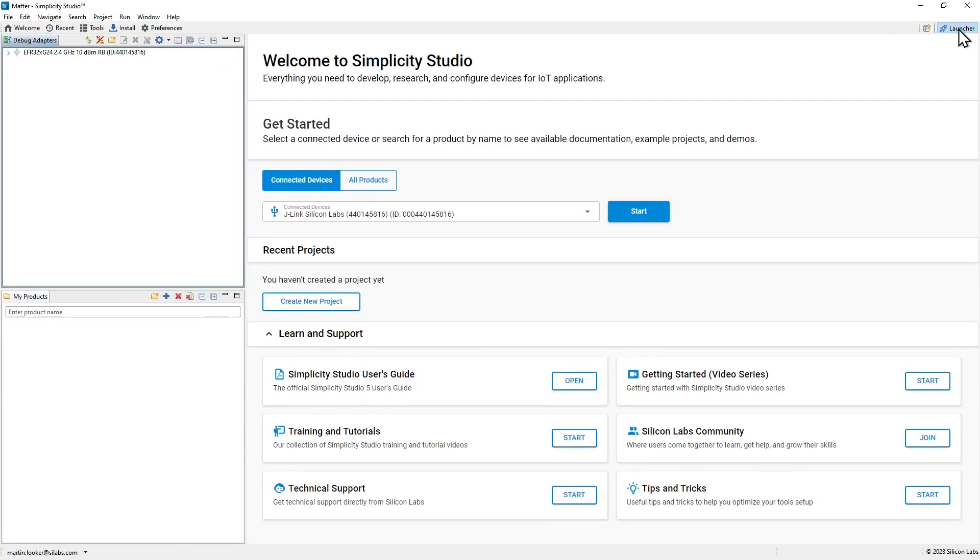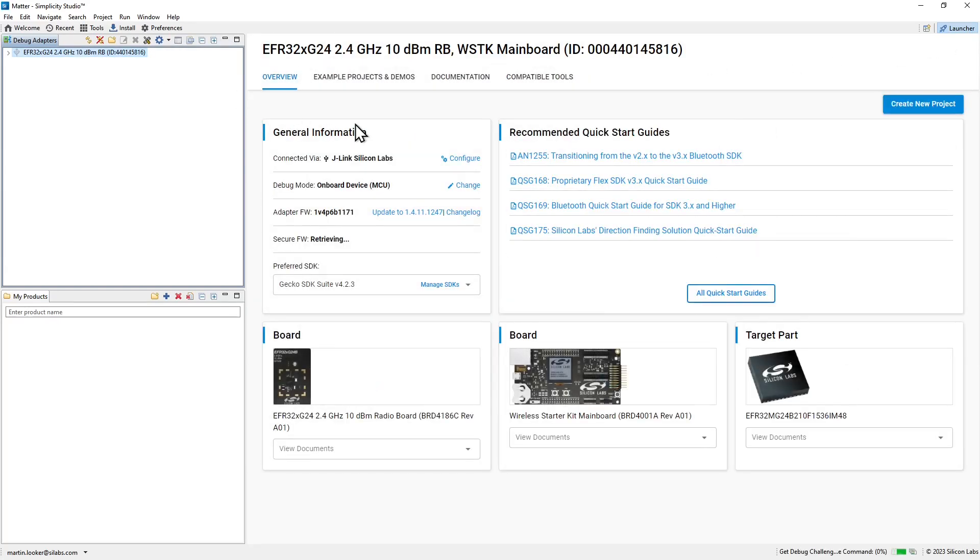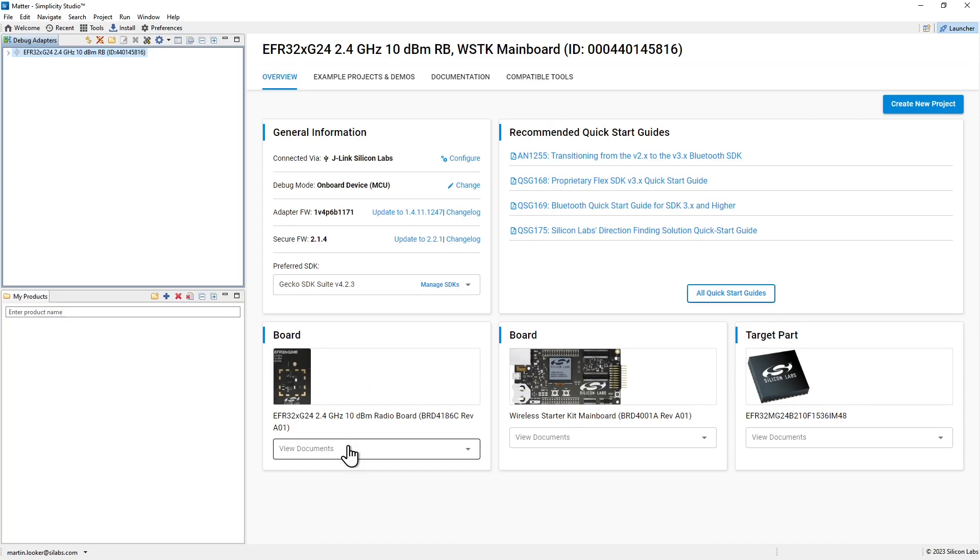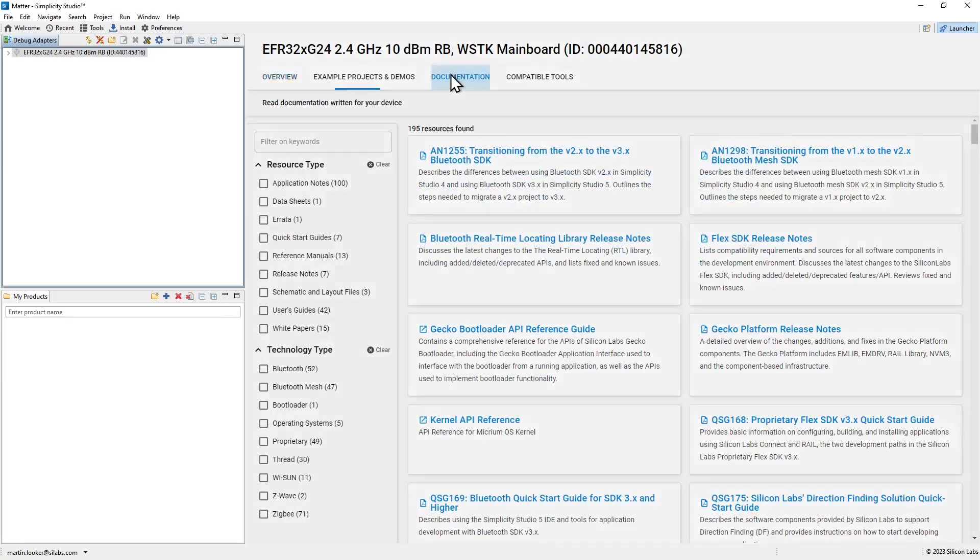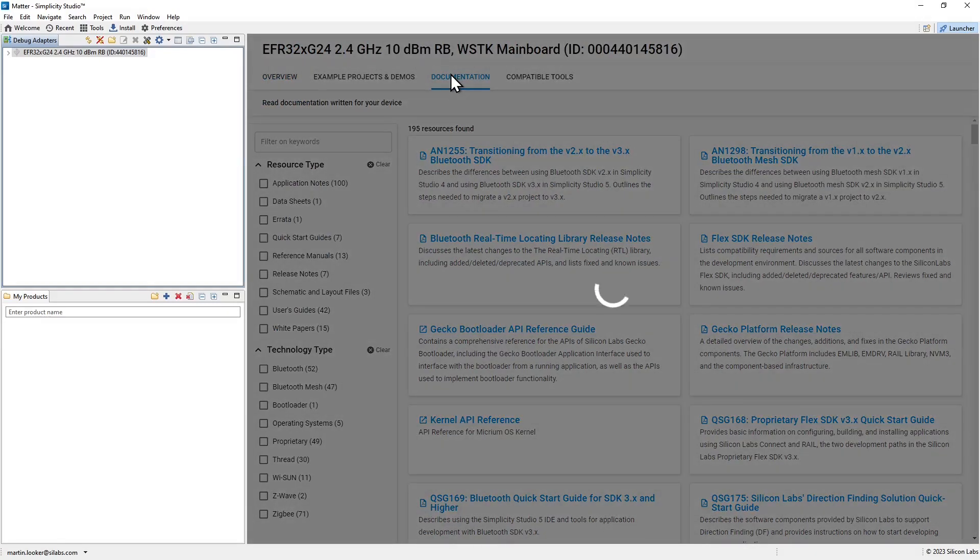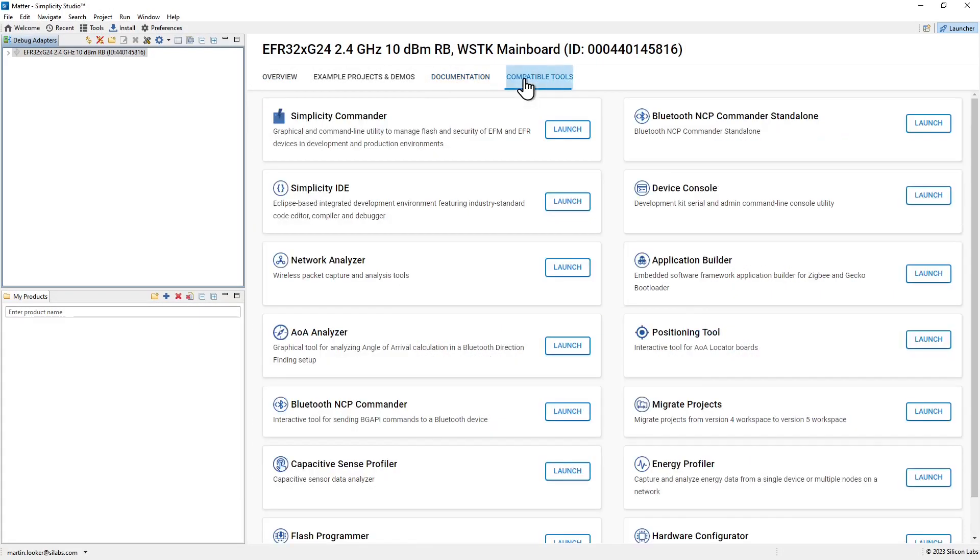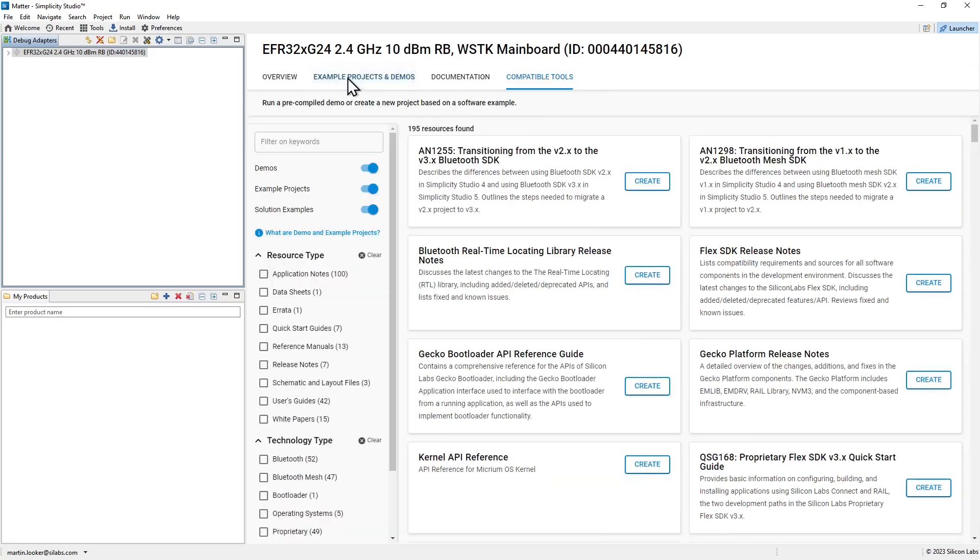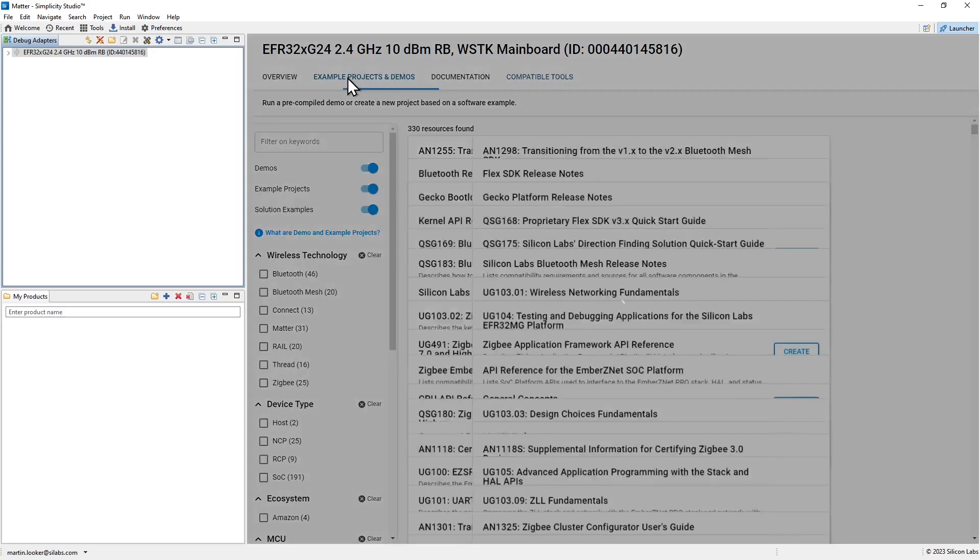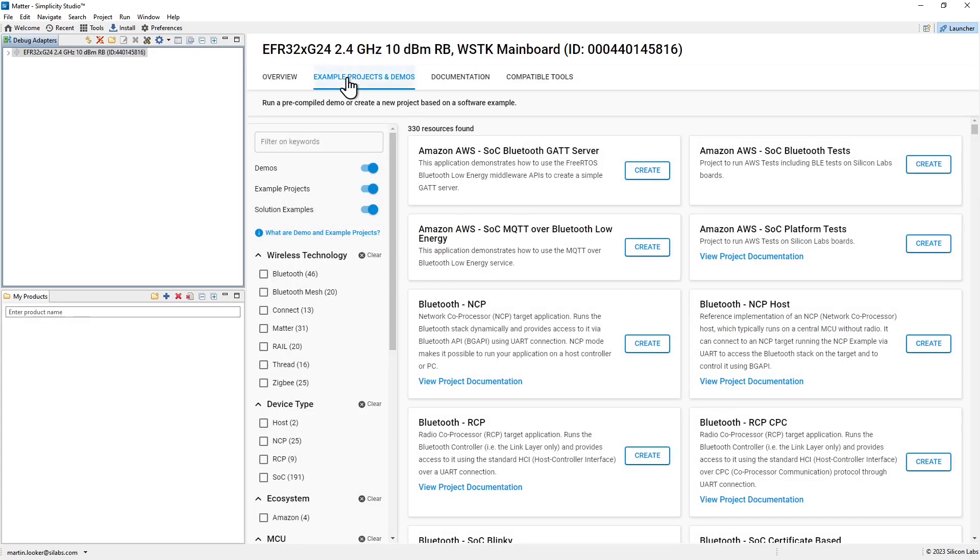The launcher perspective selected in the upper right is your starting point for creating applications. If you select a connected device, it will display in the overview tab information about that device and you can access manuals and documentation for the devices that are connected. You can also view additional documentation in the documentation tab. And the compatible tools provide useful utilities for working with devices and code. But over here in the example projects and demos tab, you'll find many examples to get you started creating your application.